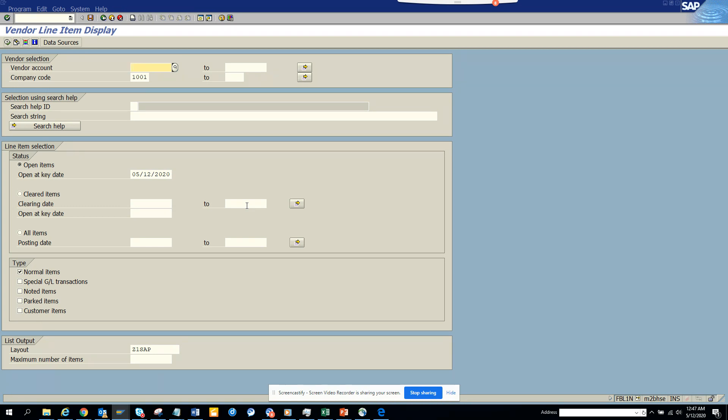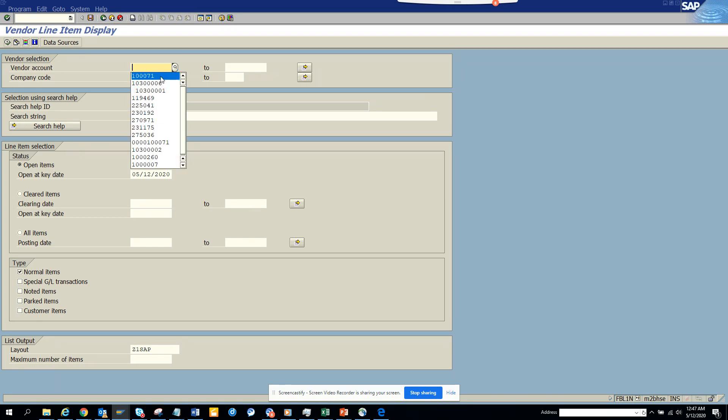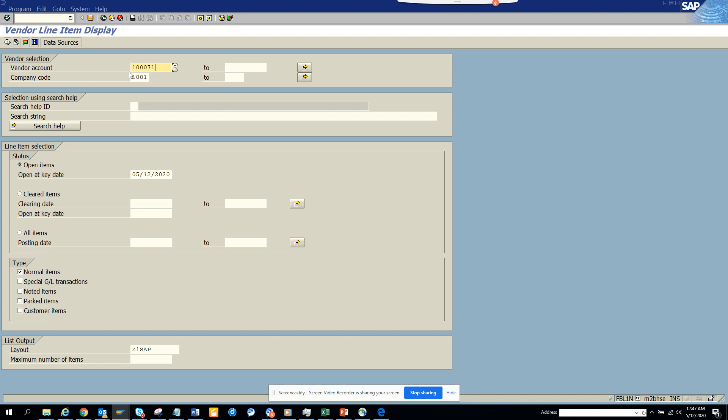What I am going to do is suppose I want to always check this particular vendor number. So instead of every time creating this and trying to find this vendor number, I can create a variant.